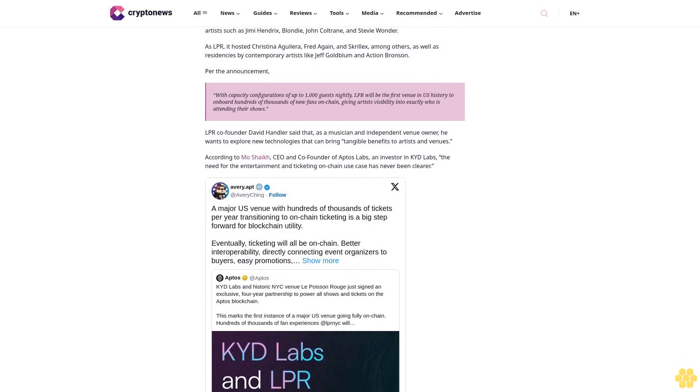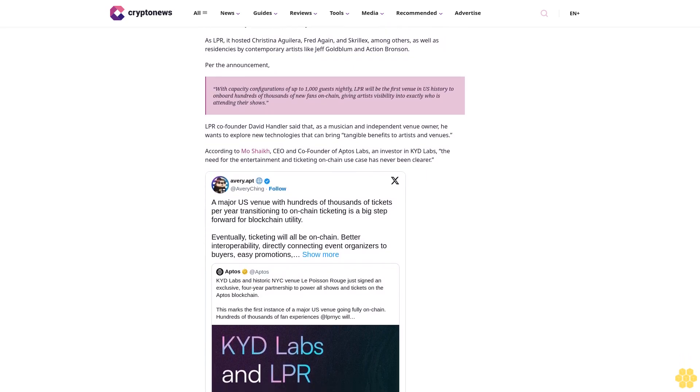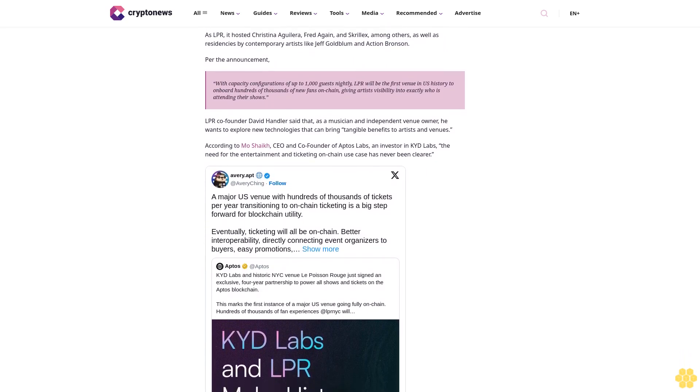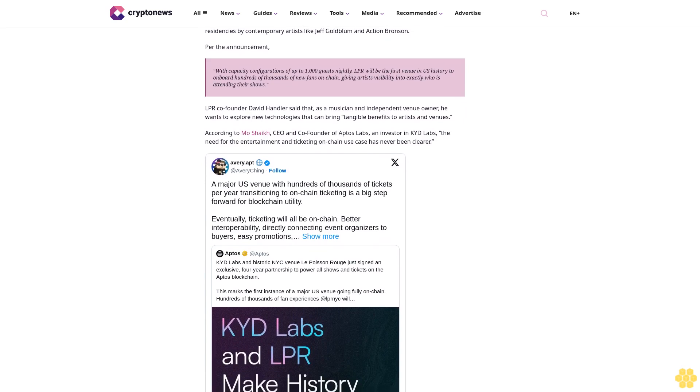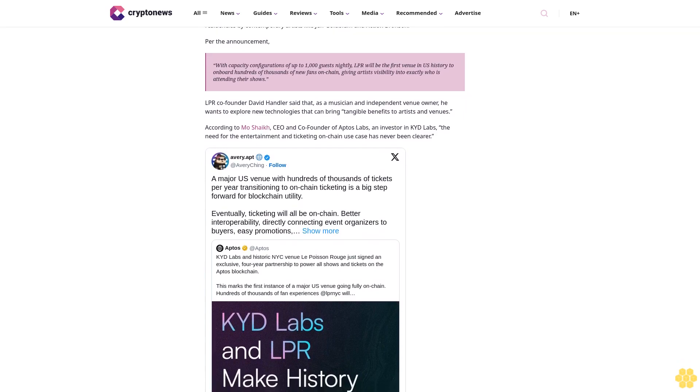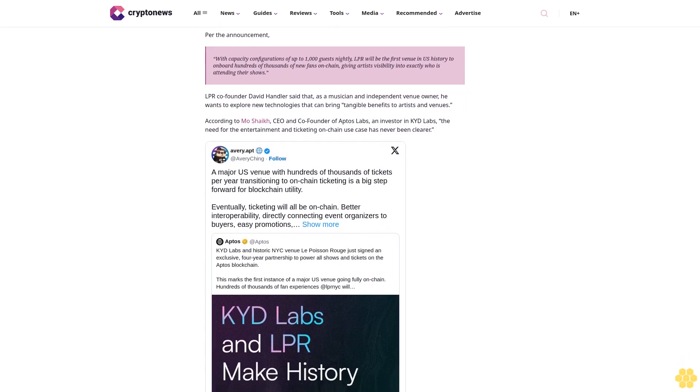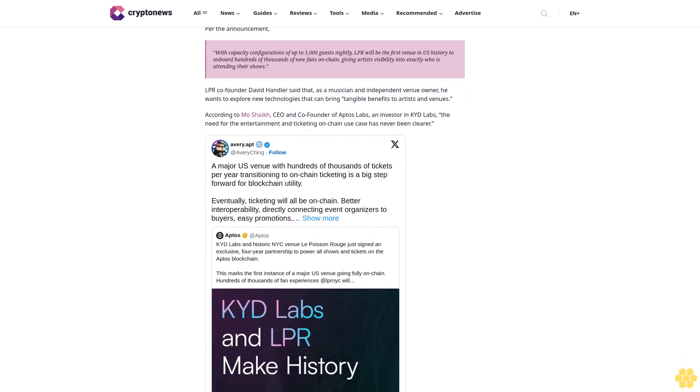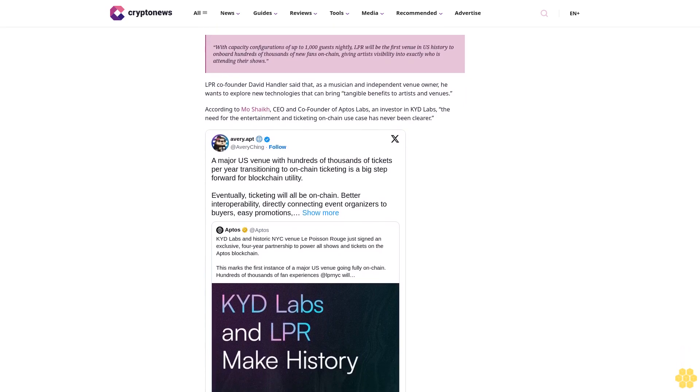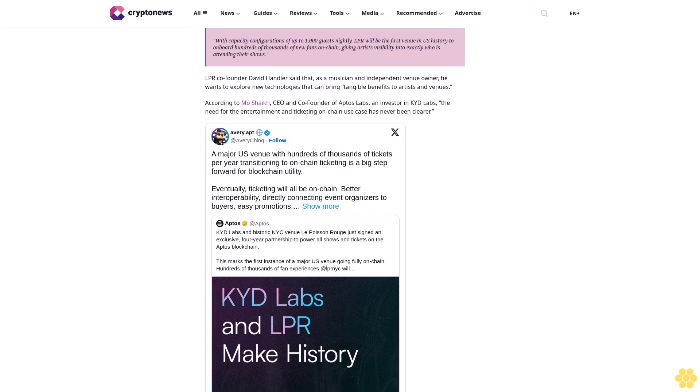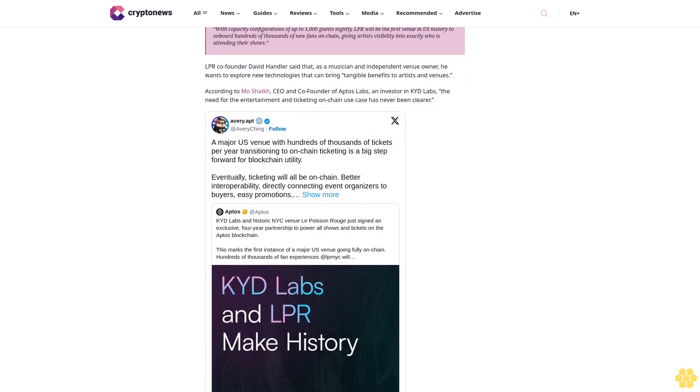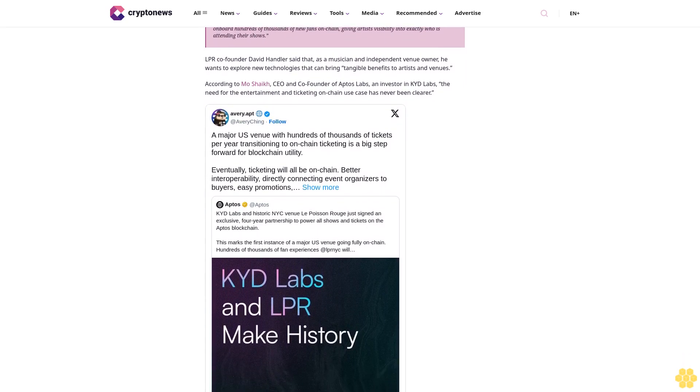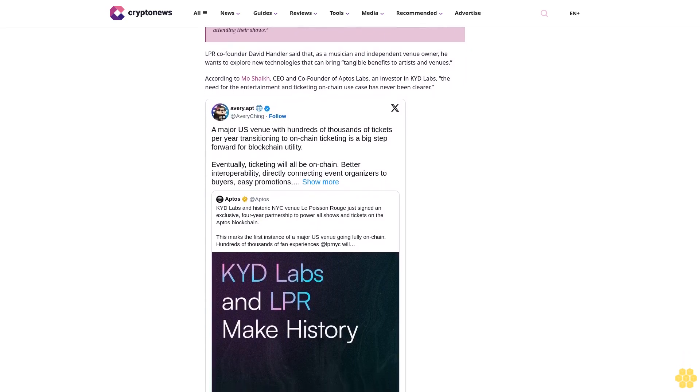With capacity configurations of up to 1,000 guests nightly, LPR will be the first venue in U.S. history to onboard hundreds of thousands of new fans on-chain, giving artists visibility into exactly who is attending their shows. Company founder David Handler said that as a musician and independent venue owner, he wants to explore new technologies that can bring tangible benefits to artists and venues.